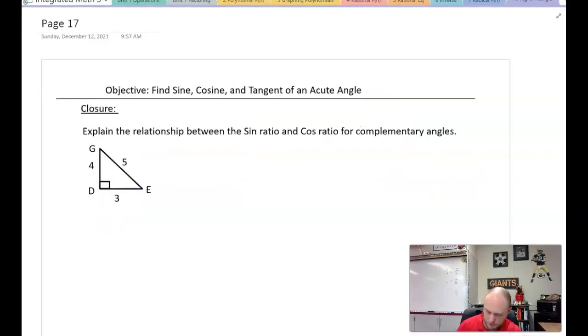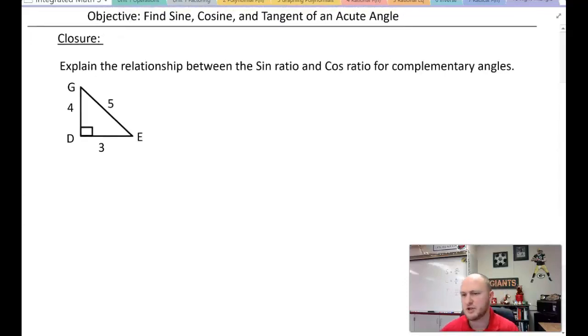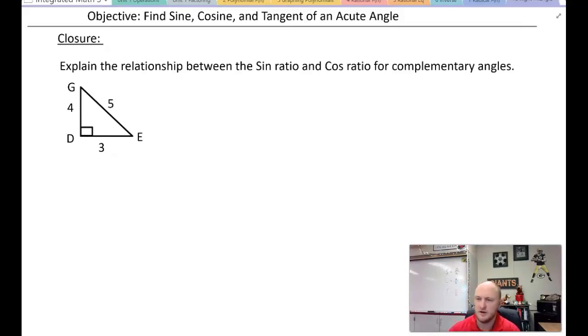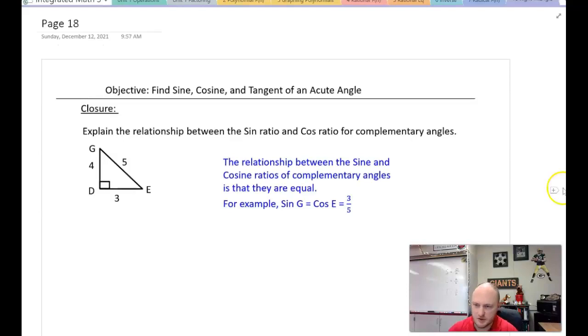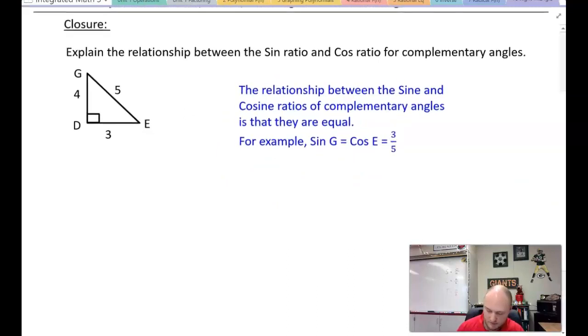In closure, you should have picked up on the relationship between the sine and cosine ratios for complementary angles. The relationship is that they are equal — sine of G equals cosine of E in our example. That was sine, cosine, and tangent. The acronym to remember is SOHCAHTOA. I hope you learned something — catch you in the next video.